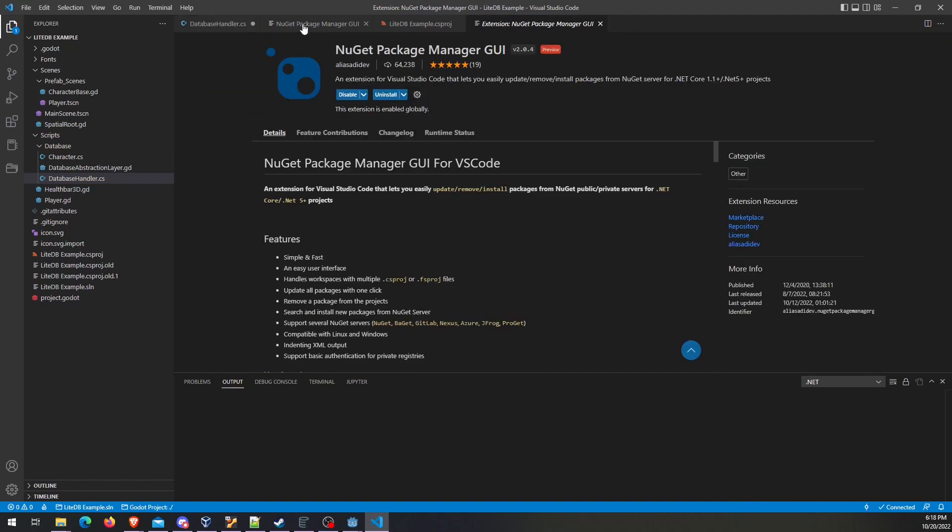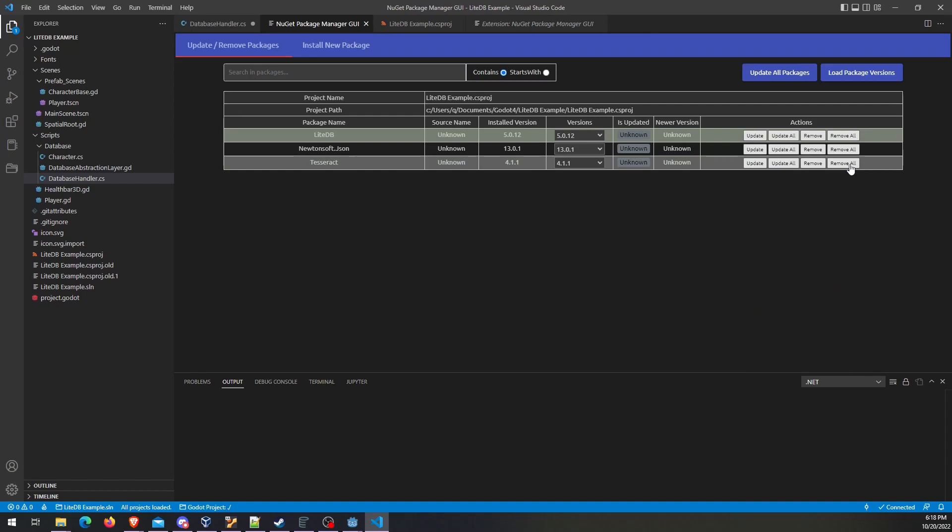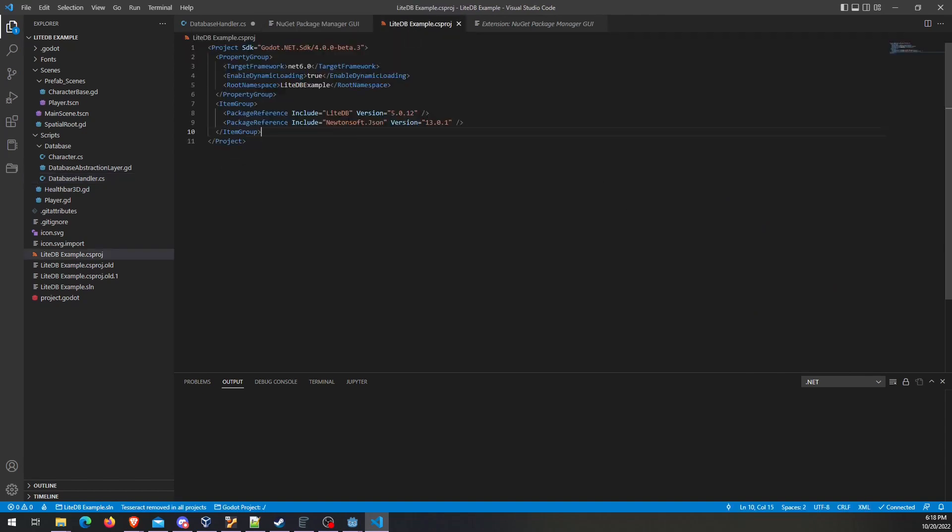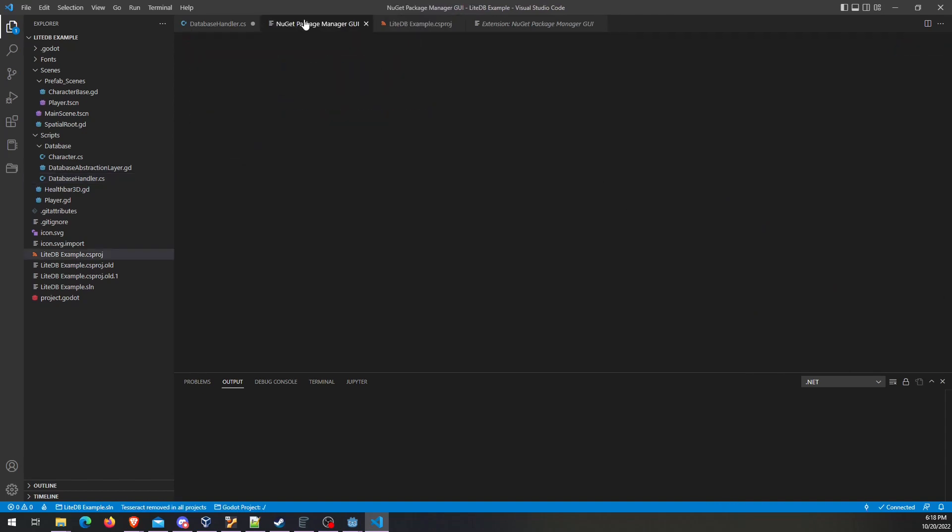One other little tidbit, at least for this particular one. So I'm not actually going to use Tesseract, so I'm just going to remove that. And you can see right away, it takes it right out of that file. So that's what's happening in the background.